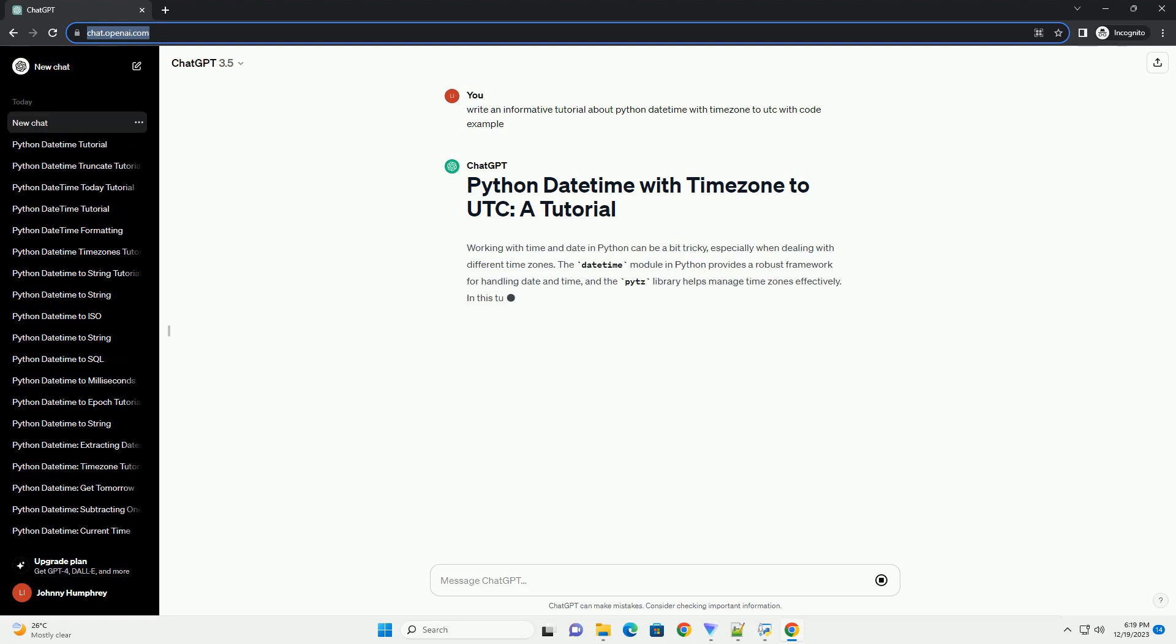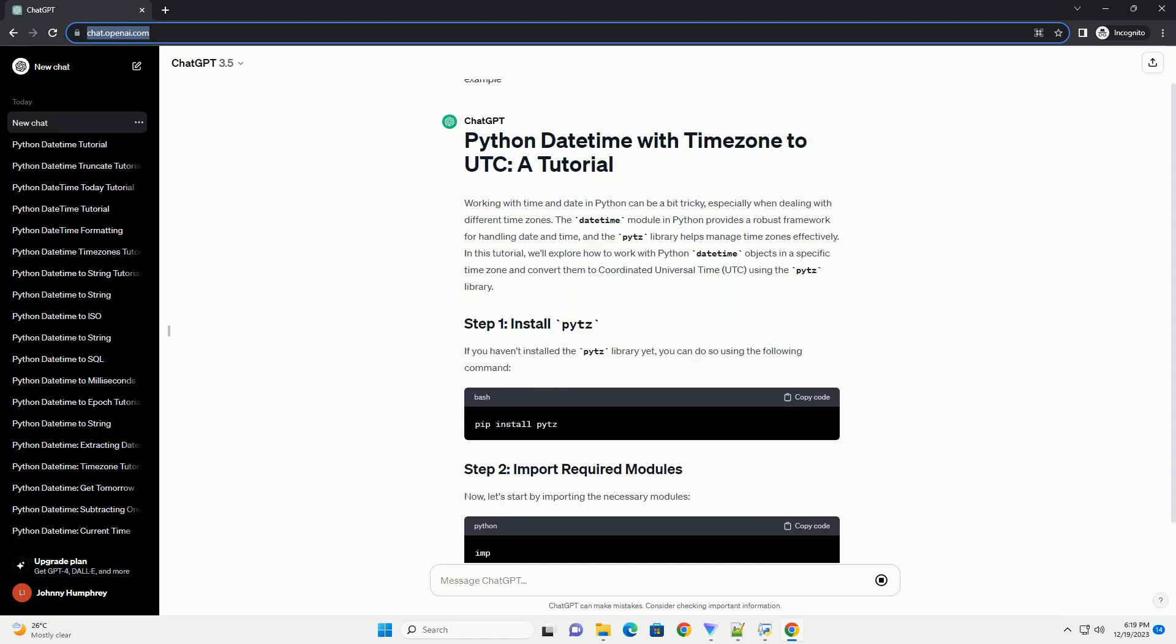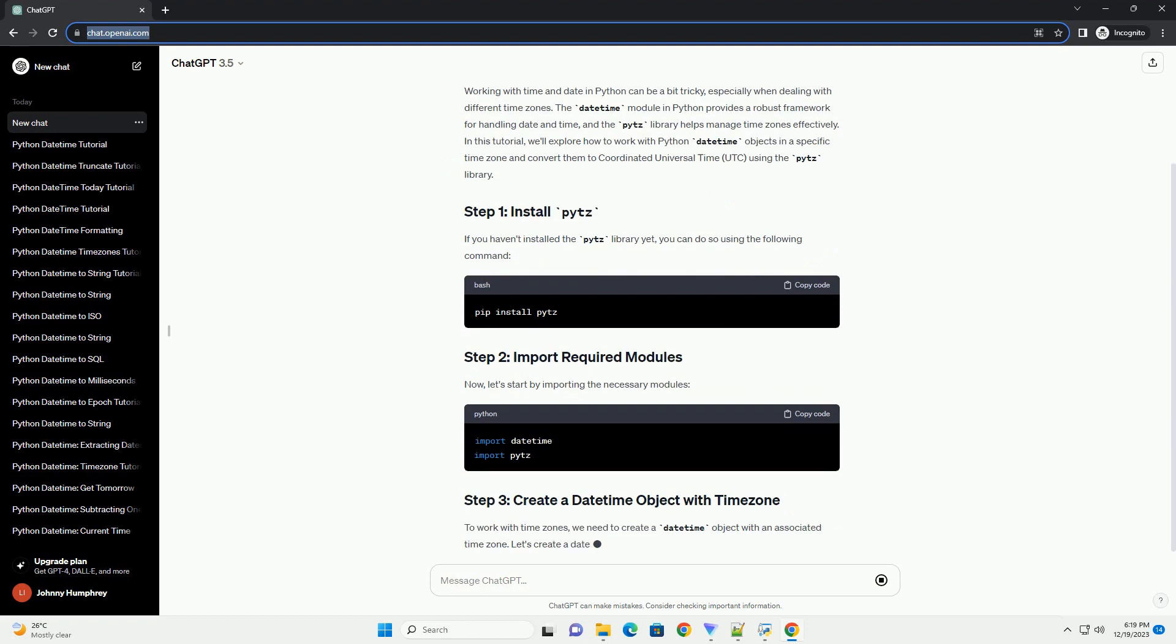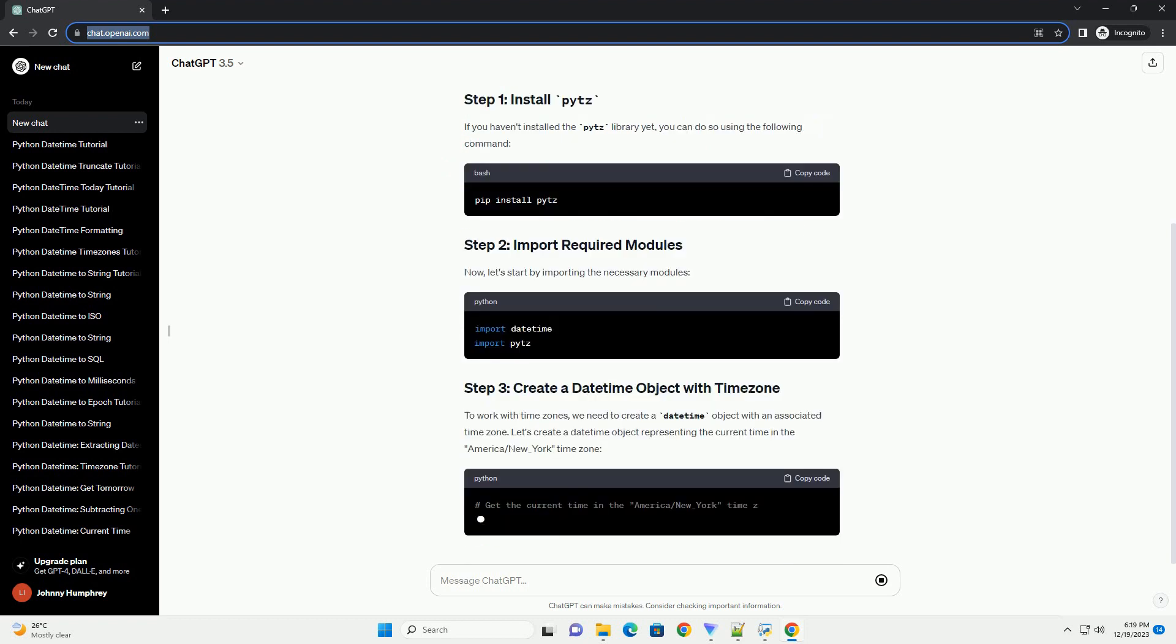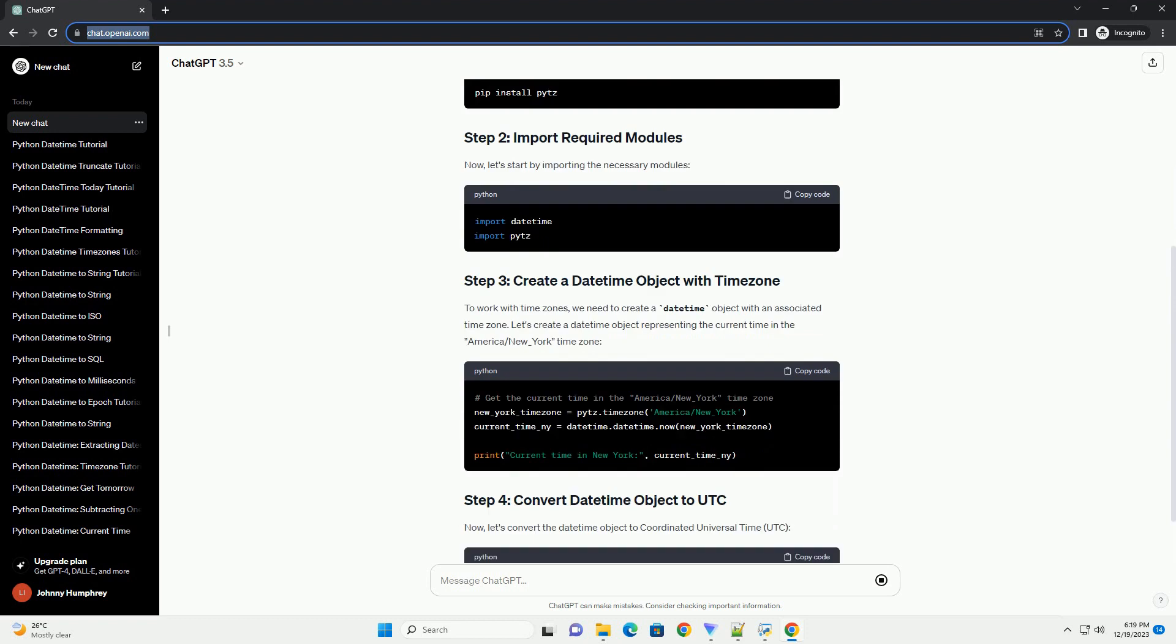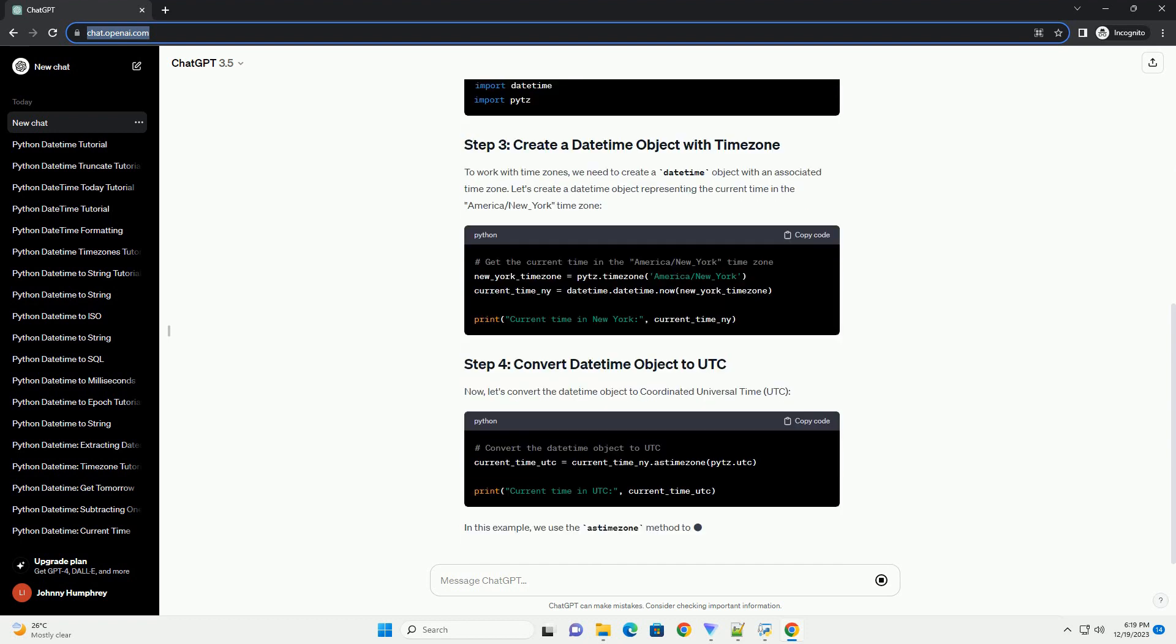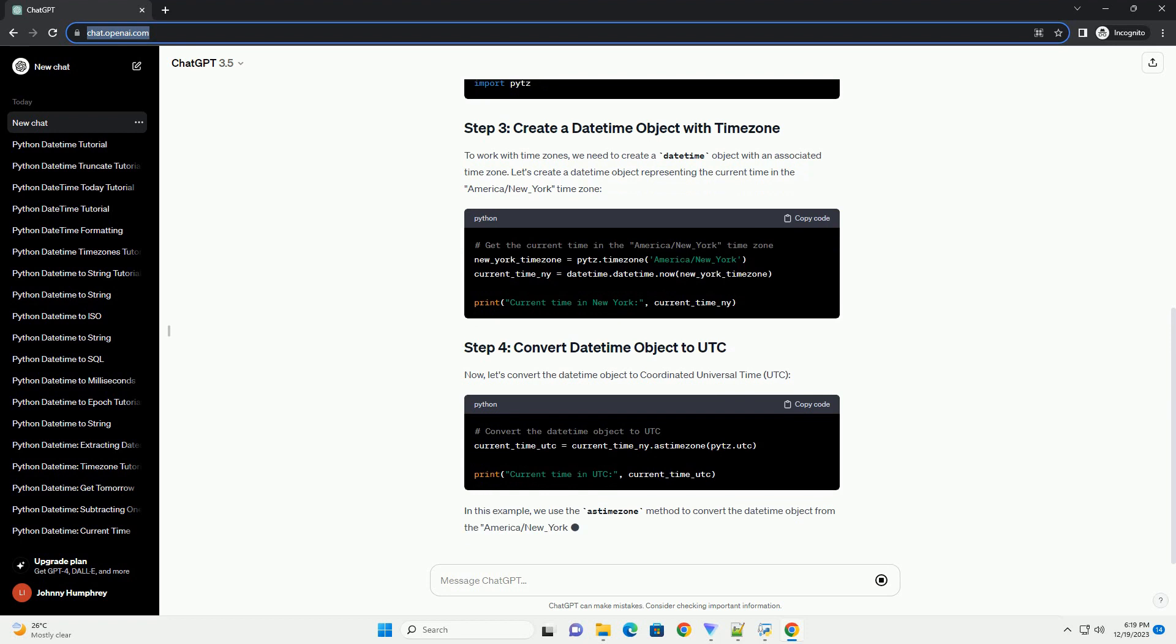Working with time and date in Python can be a bit tricky, especially when dealing with different time zones. The DateTime module in Python provides a robust framework for handling date and time, and the PYTZ library helps manage time zones effectively.